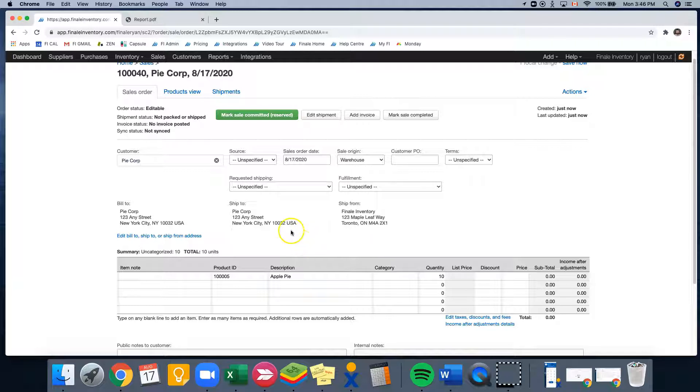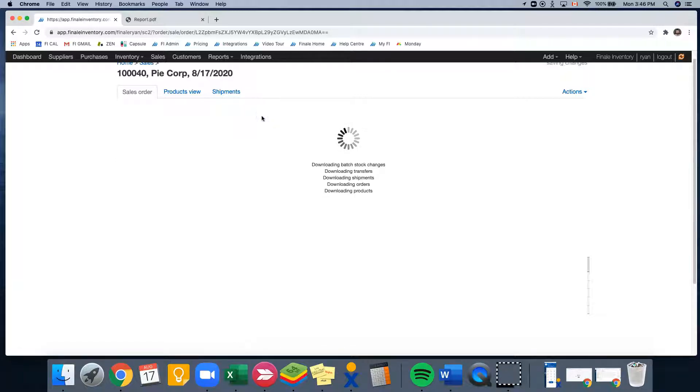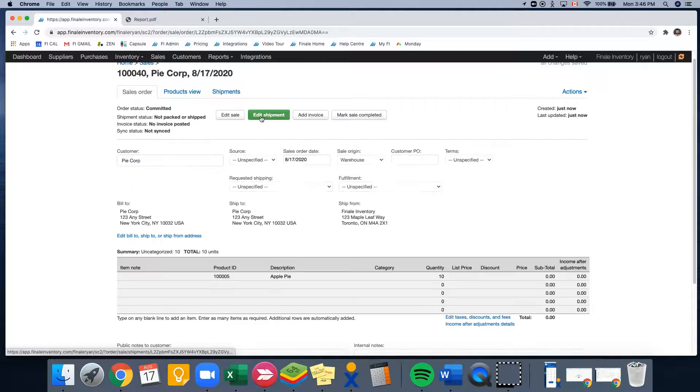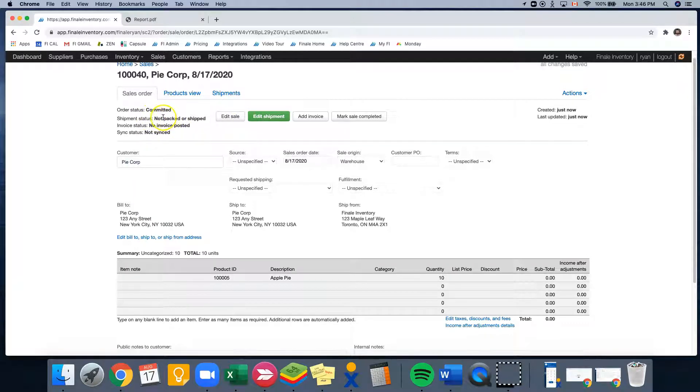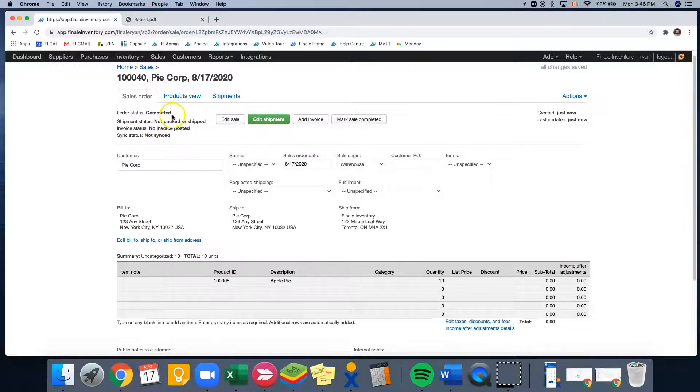So at this point, we can mark our sale committed. And as you can see, the order status has changed to committed.